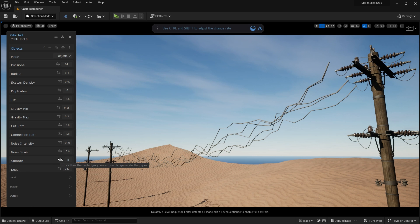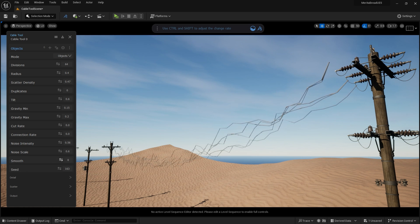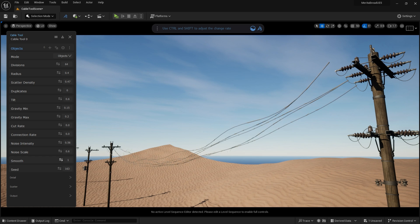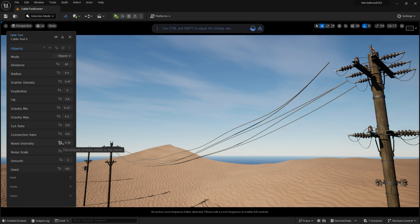Smooth takes all of the existing settings in the cable tool and averages it all out, which can completely eliminate some of the existing settings if too much smoothing is applied.